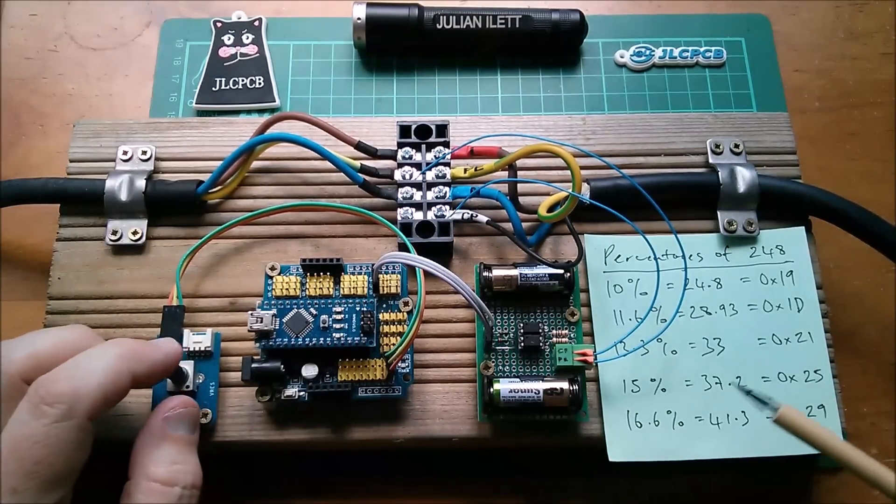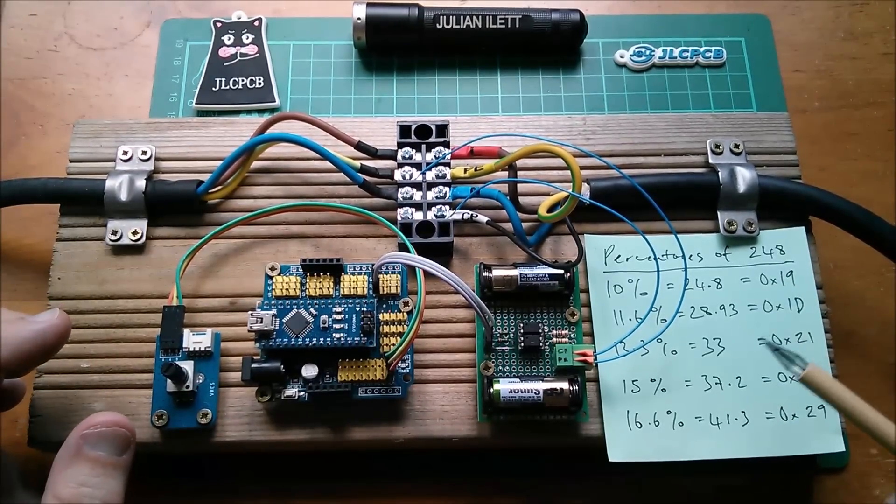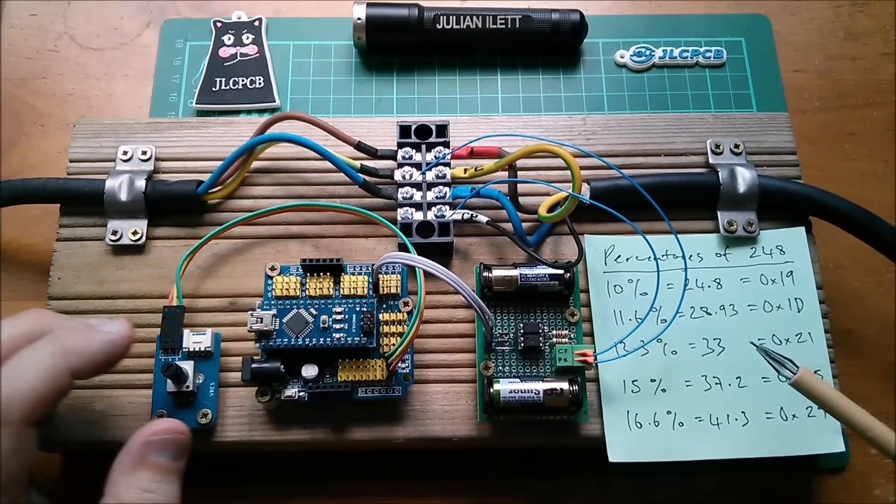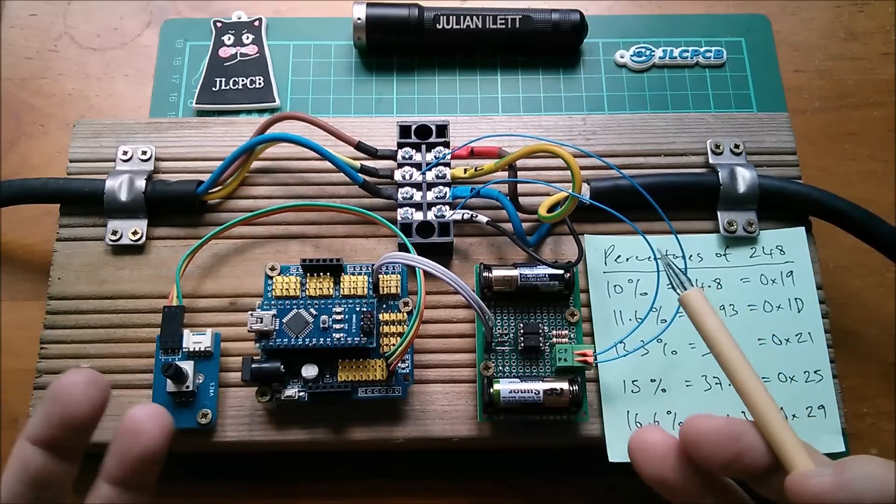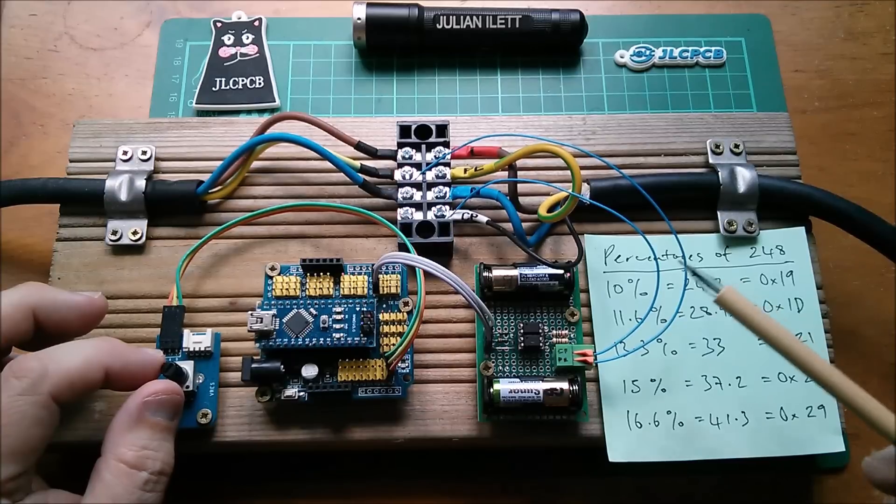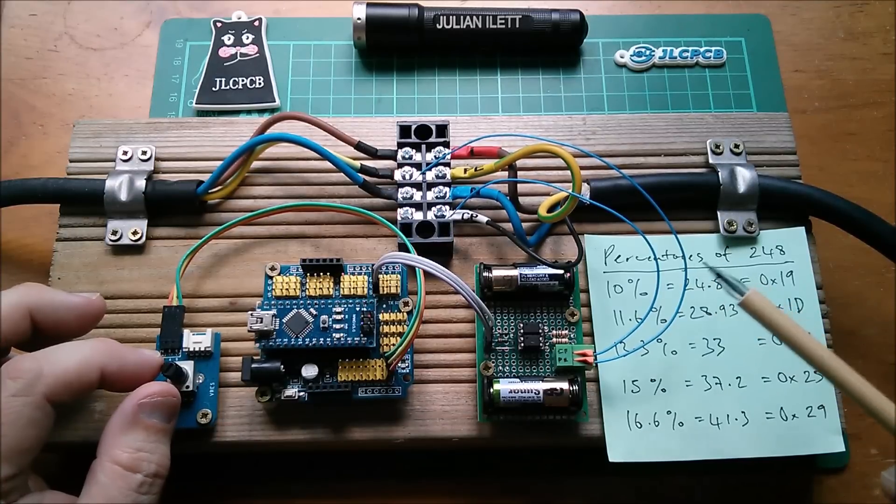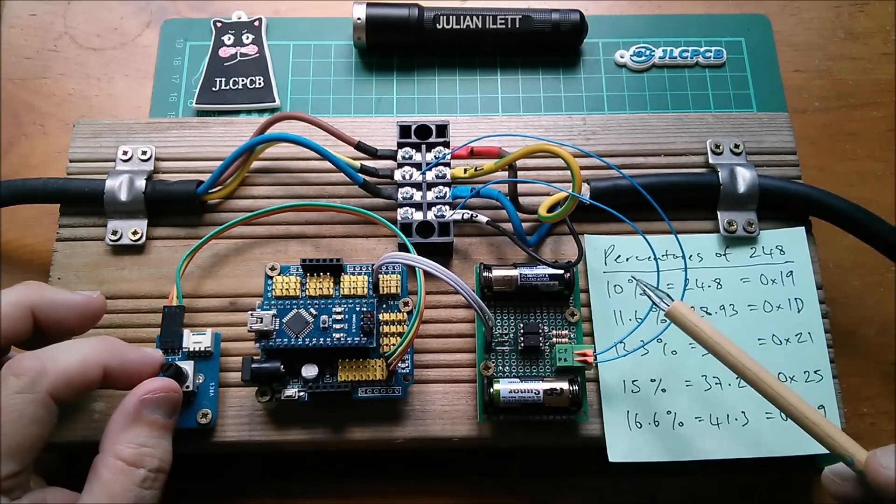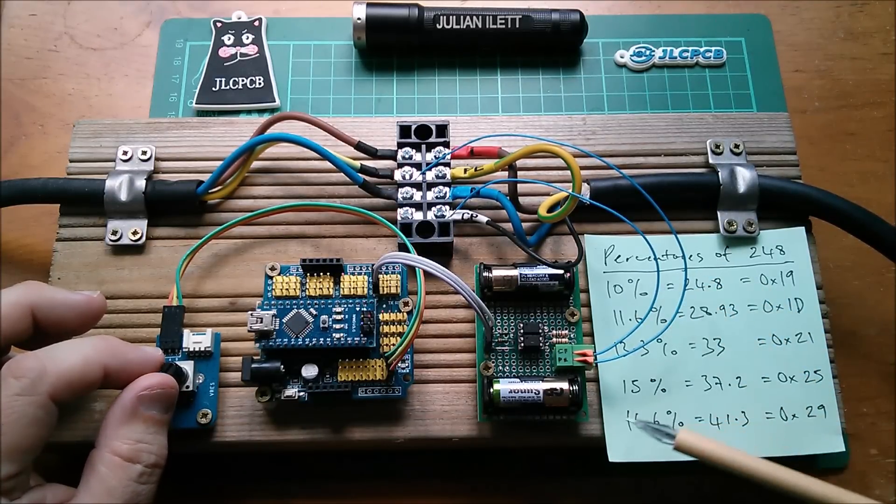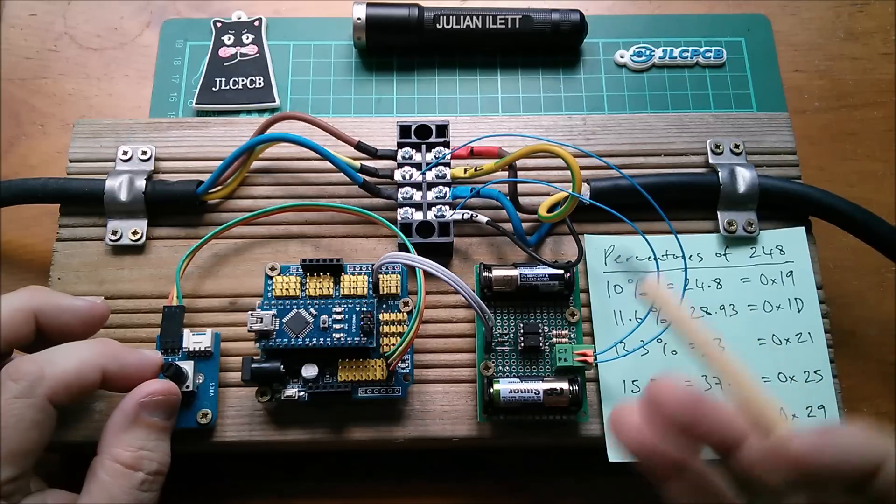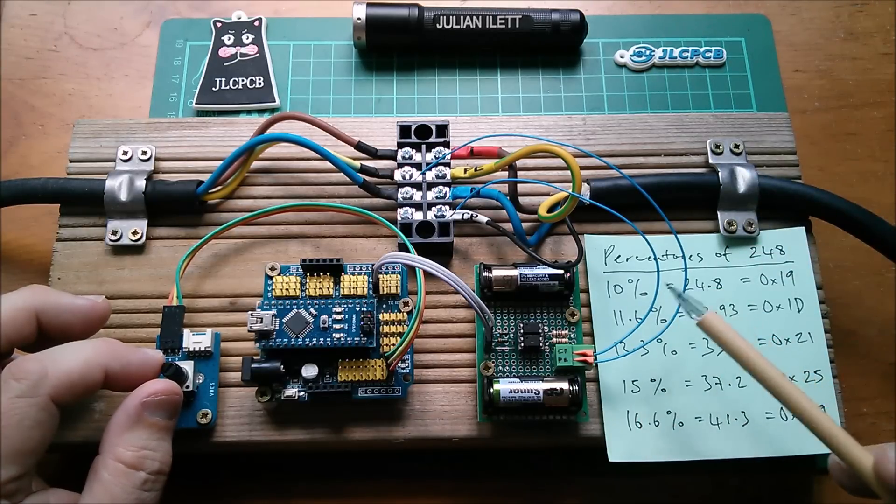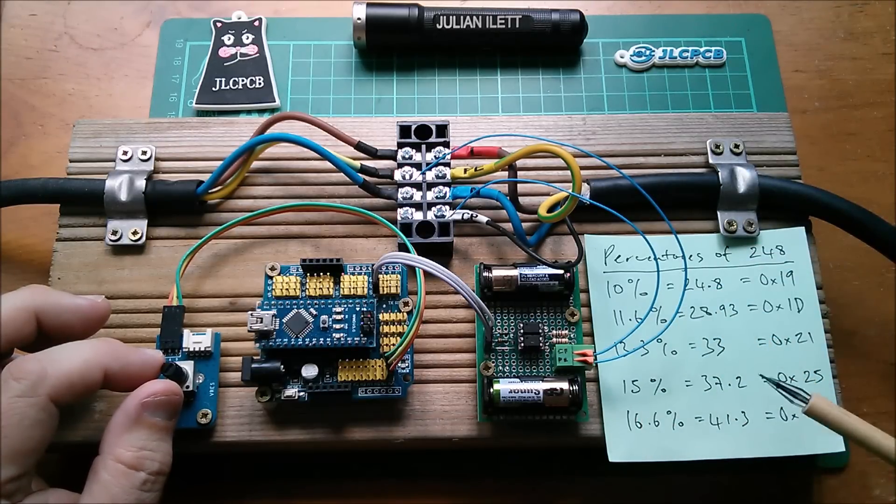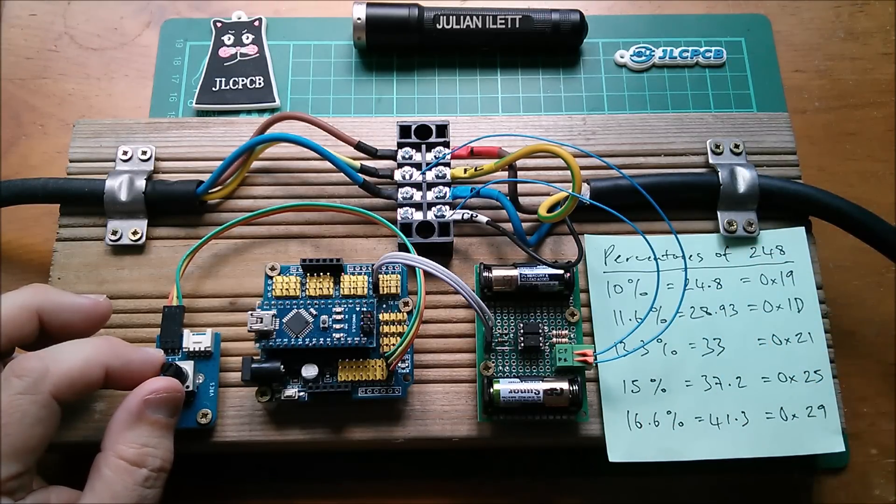Now if you're wondering Julian what are you doing? Well, if you're following my easy EVSE project, what I'm trying to do is send pulse widths between 10% and 16.6% to my electric car to charge it at different currents.